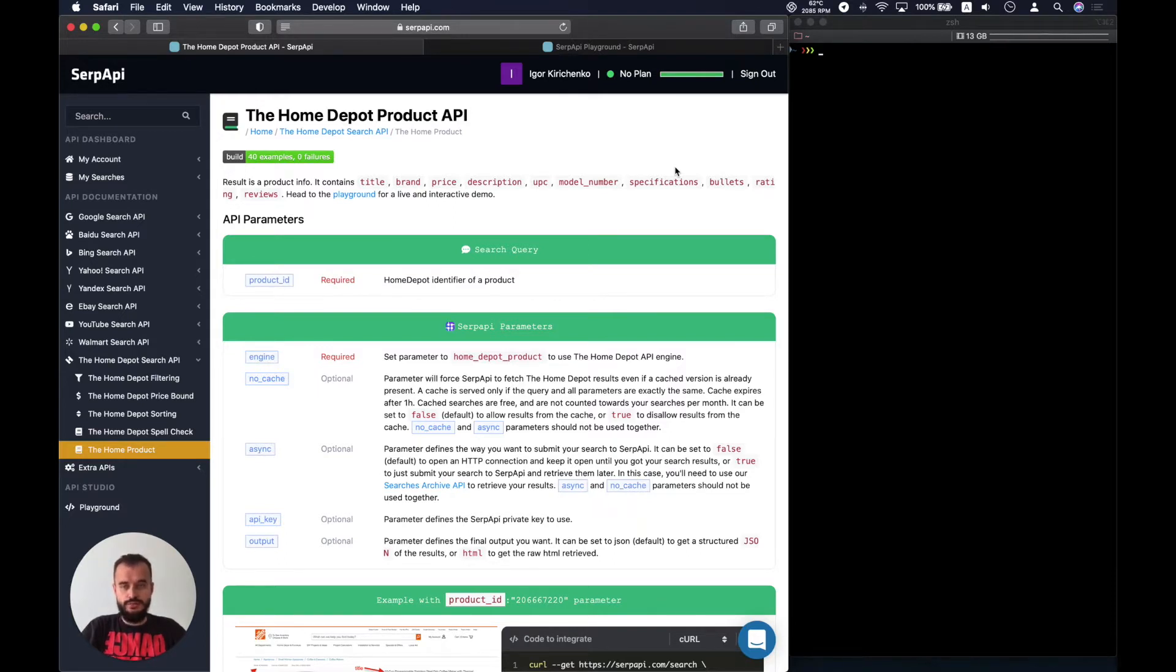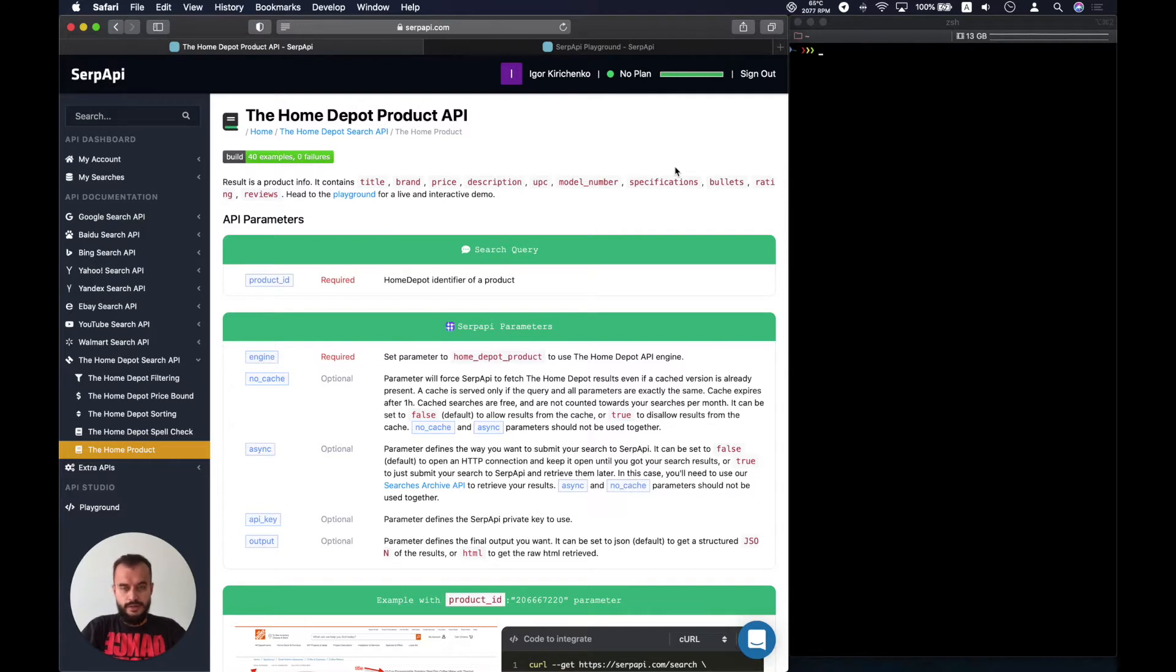This is the Home Depot product API. It's actually an addition to the Home Depot API and is used in order to get more details about the product itself.